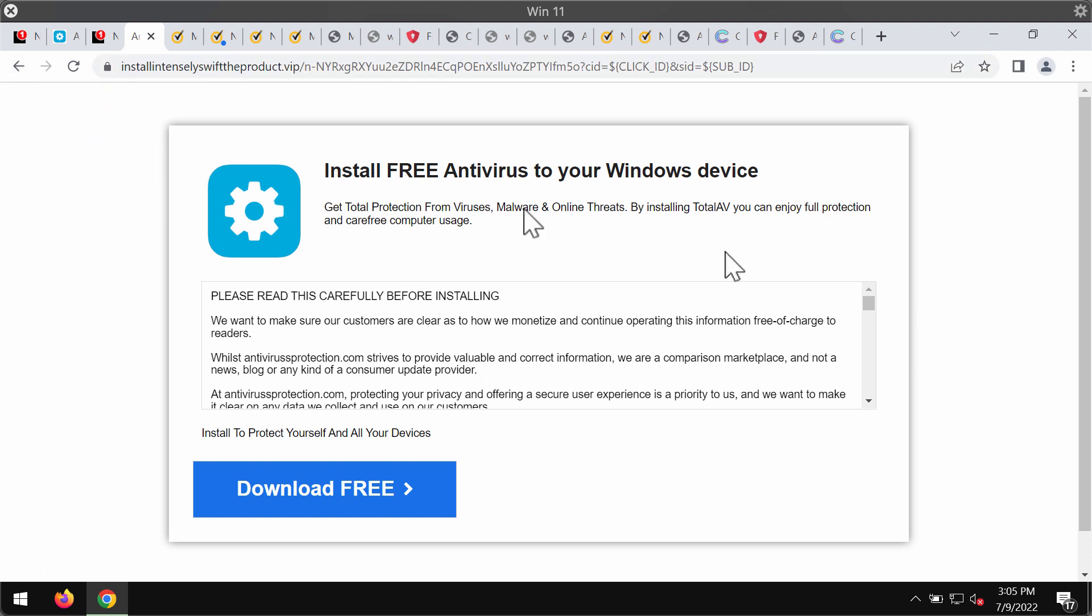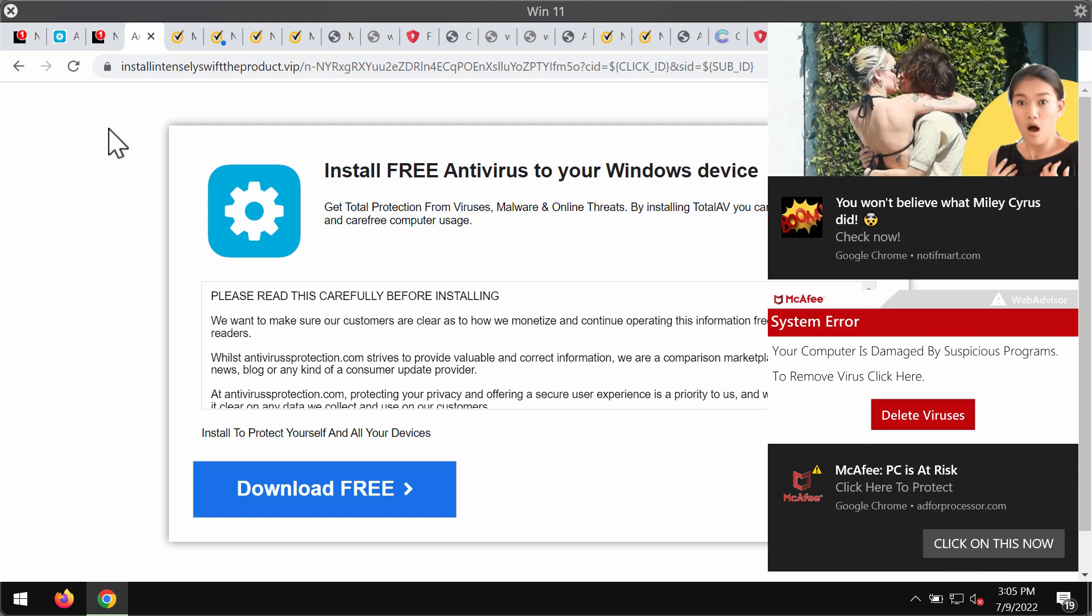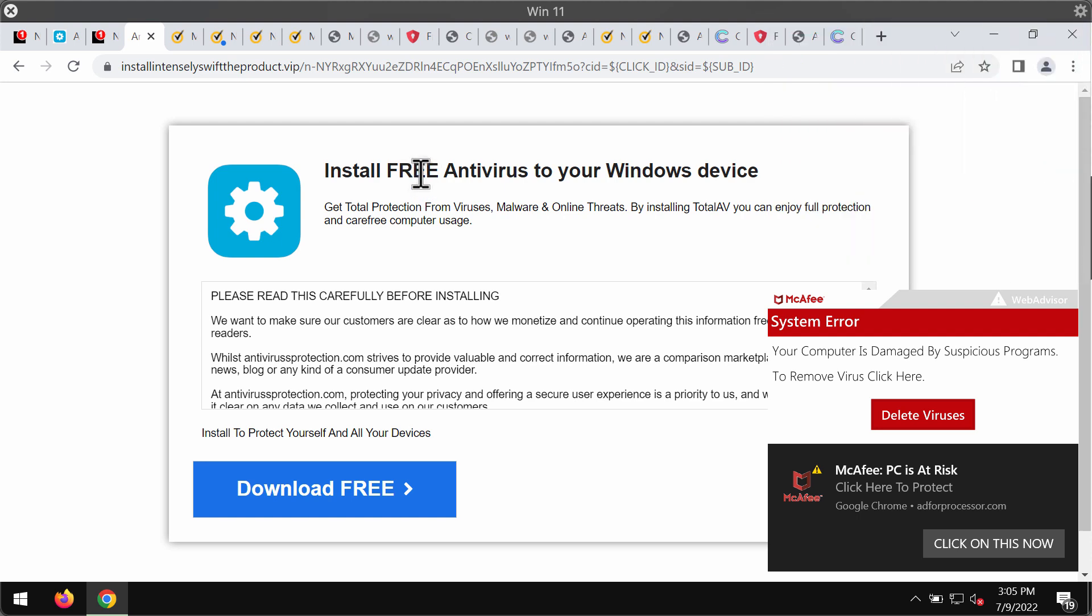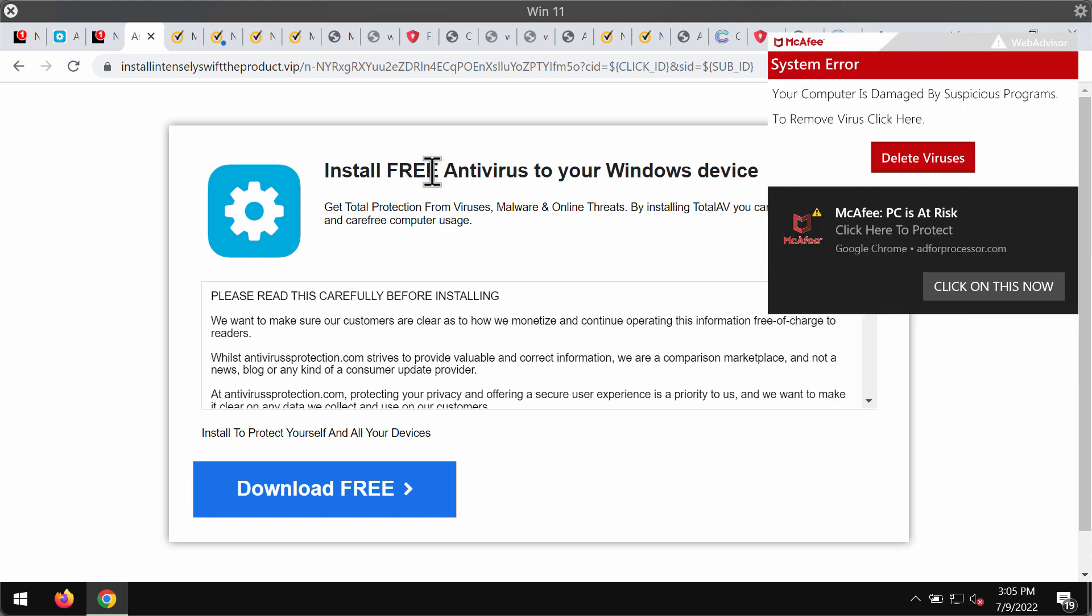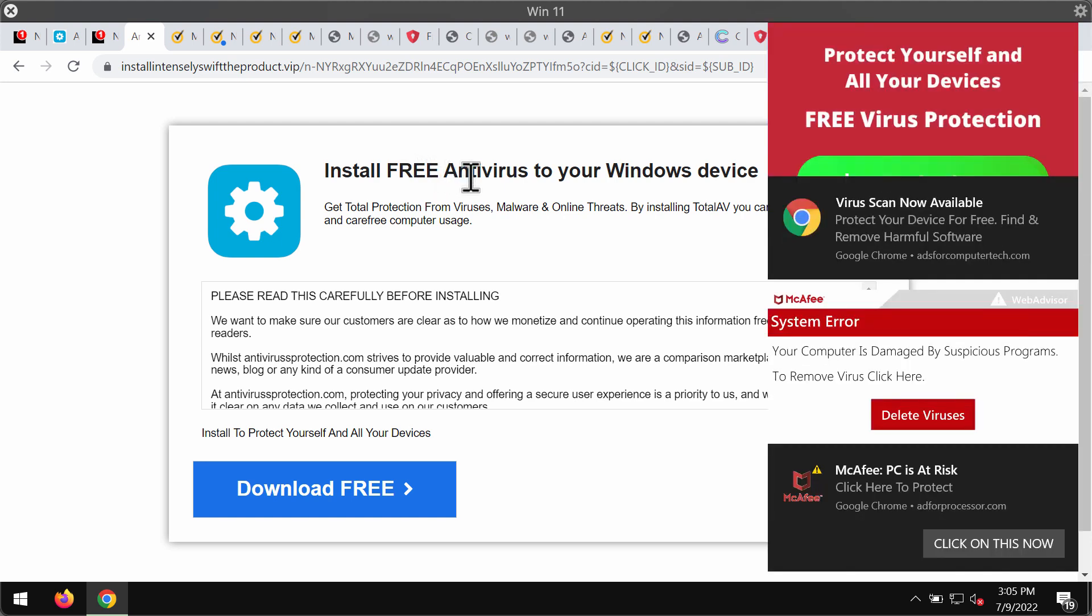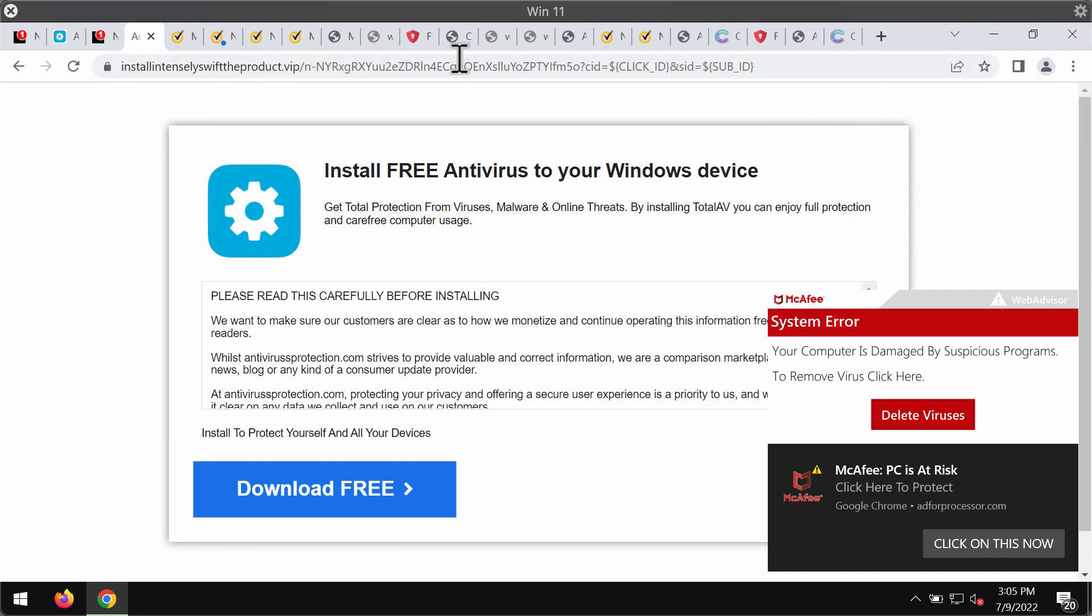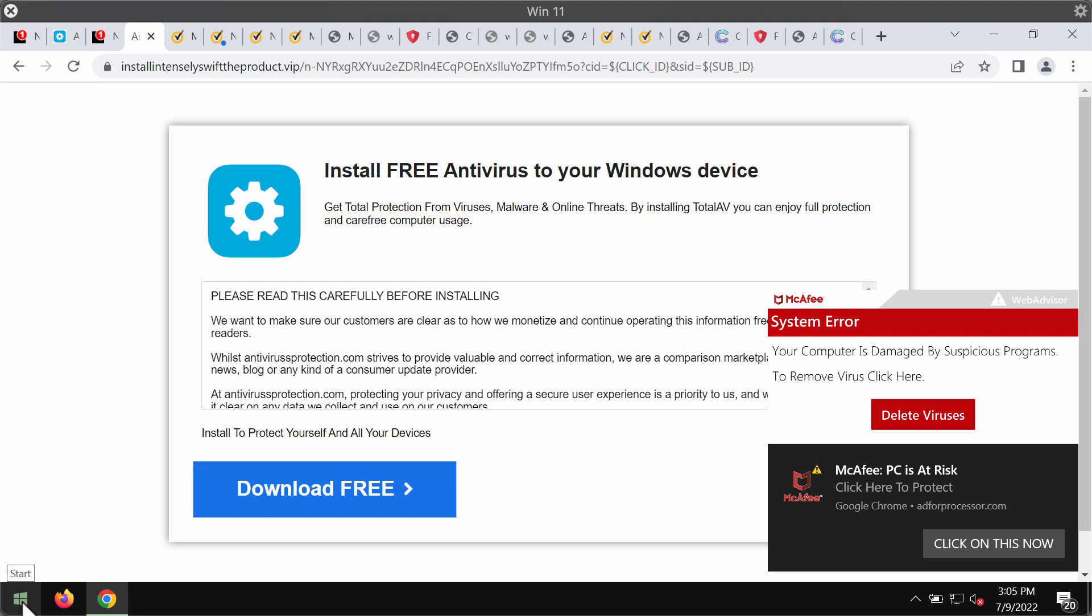This website attempts to trick people into downloading and installing some potentially unwanted software. These pop-ups are not related to any decent programs. They are absolutely faulty and you should not interact with them. Don't install anything that they suggest. They promote potentially unwanted software that may damage your computer.